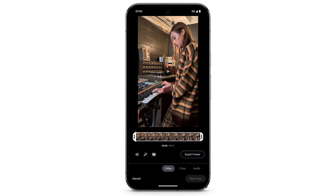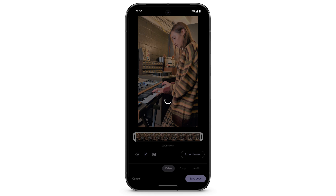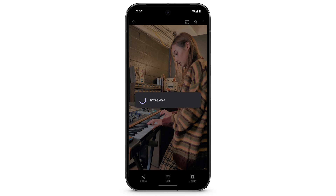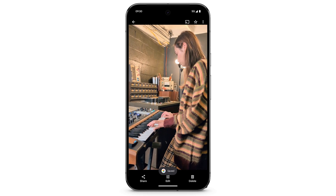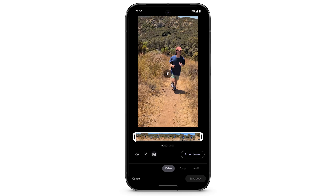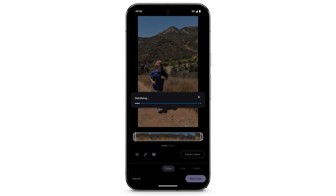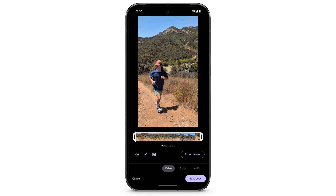To enhance the video, tap the Enhance icon, then tap Save Copy. To stabilize a video, tap the Stabilize icon, then tap Save Copy.